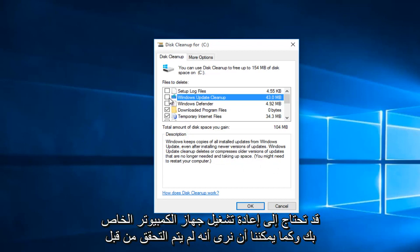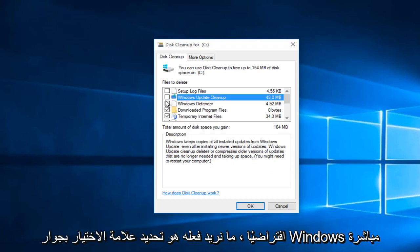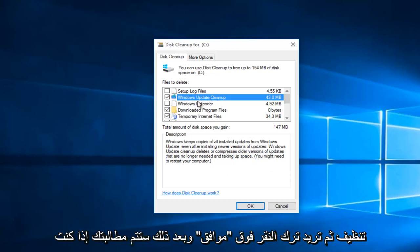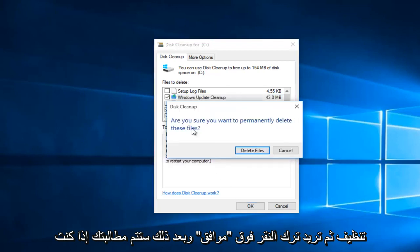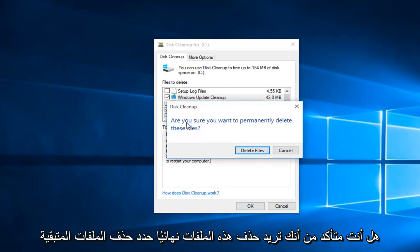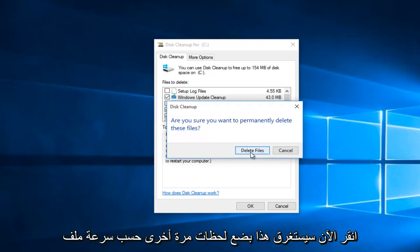As we can see, it's not checked by default. So what we want to do is checkmark right next to Windows Update Cleanup. Then you want to left click on OK, and you'll be prompted if you are sure you want to permanently delete these files. Select Delete Files and left click.